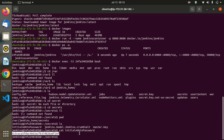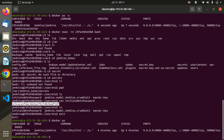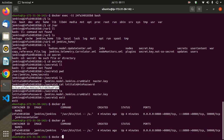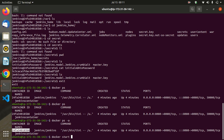Now I will show you some useful Docker commands. docker ps shows your running containers. docker ps -a shows both stopped and running containers. You can stop a container using: docker stop then the container ID. You can start a container using: docker start. You can remove a container using: docker rm then the container name or ID.